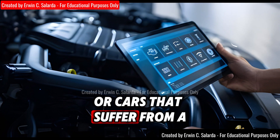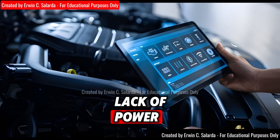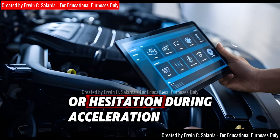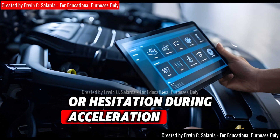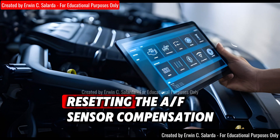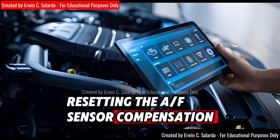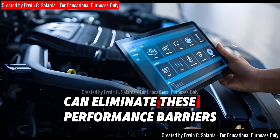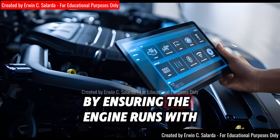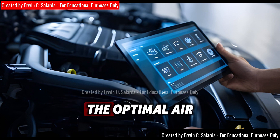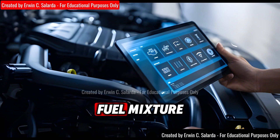For cars that suffer from a lack of power or hesitation during acceleration, resetting the AF sensor compensation can eliminate these performance barriers by ensuring the engine runs with the optimal air fuel mixture.